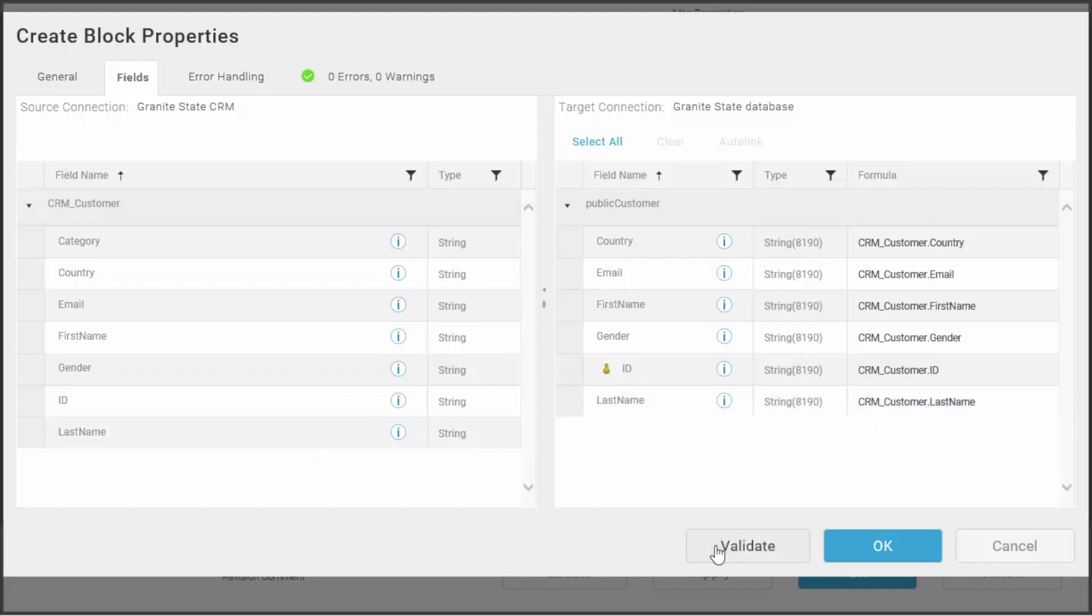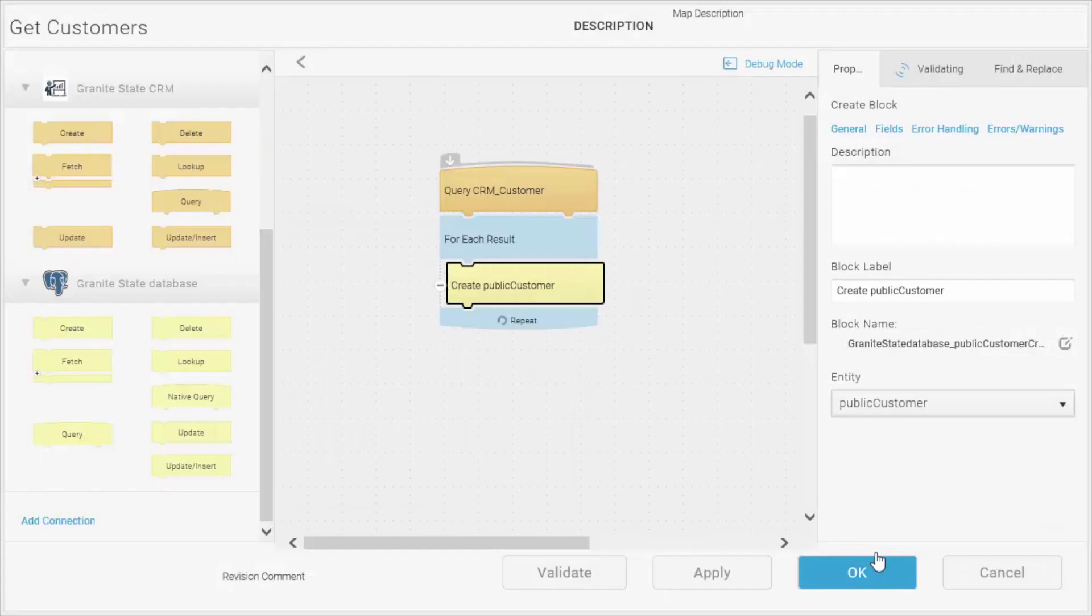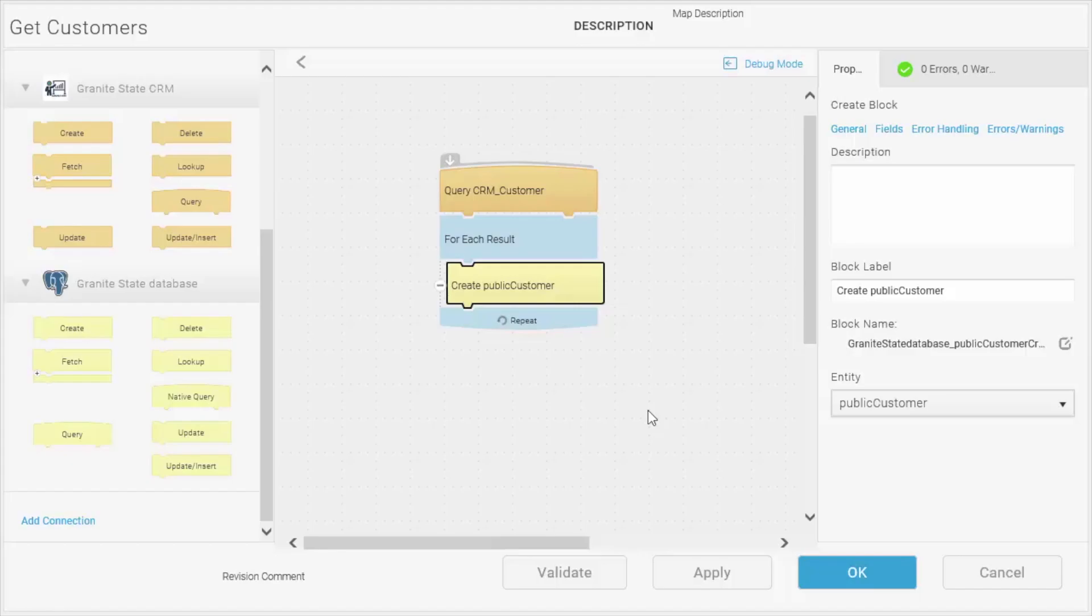Then I can validate my map to make sure that it checks out correctly. It does, so I'll close it. And there we have a simple use of the Postgres connector. Thanks for watching.